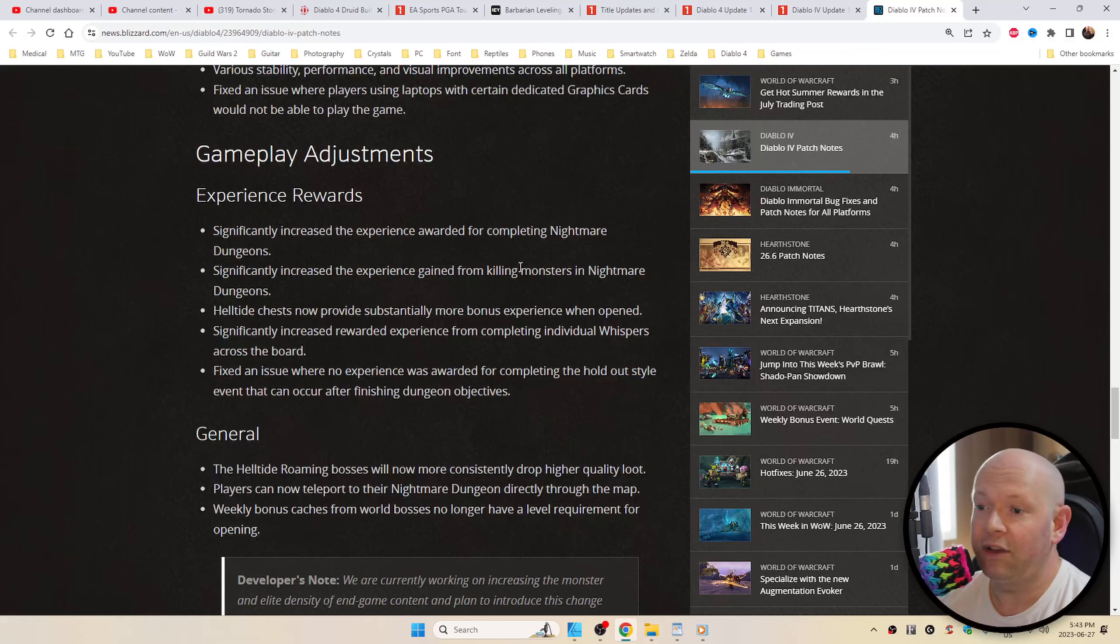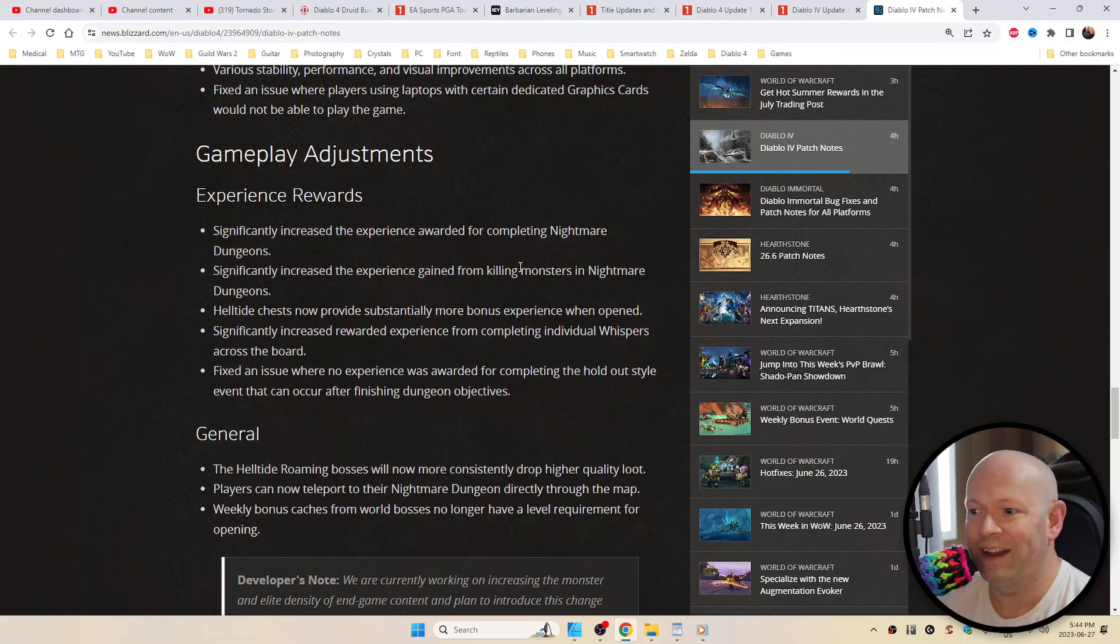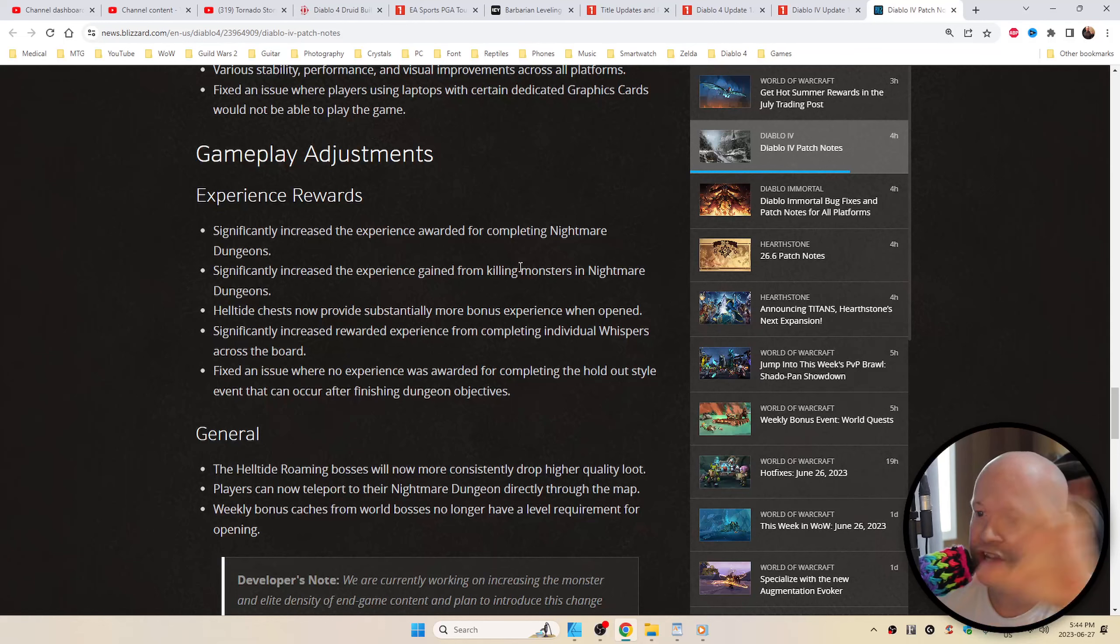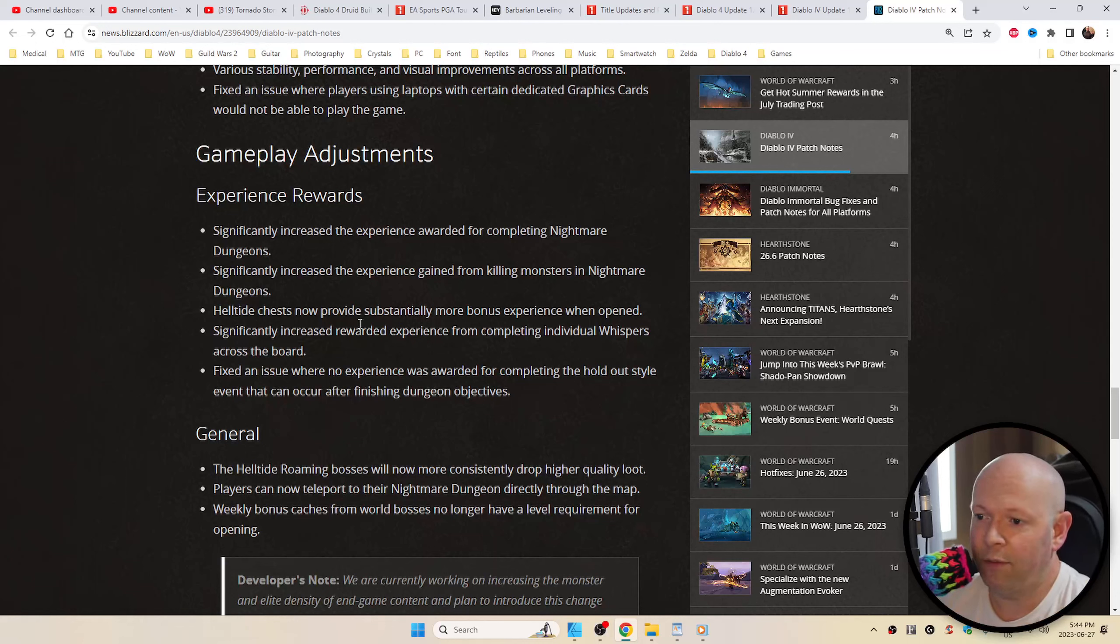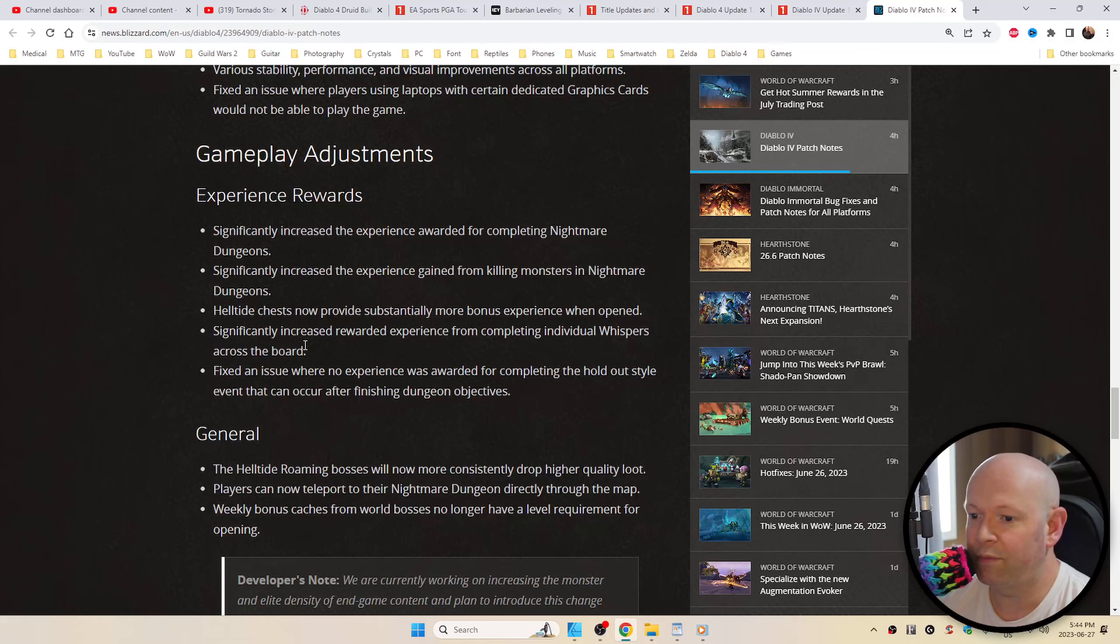Significantly increased the experience awarded for completing a nightmare dungeon, as well as just killing monsters in nightmare dungeons. That needs no explanation as to why that's a big deal. Hell-tide chests now provide substantially more bonus experience when opened, as well as increased rewarded experience from completing individual whispers across the board.